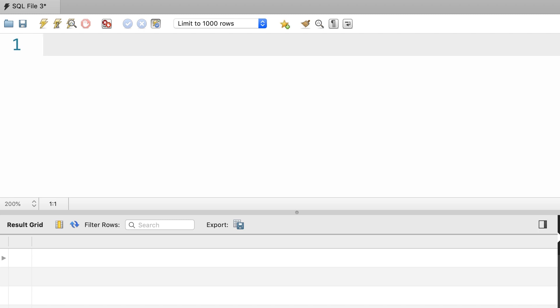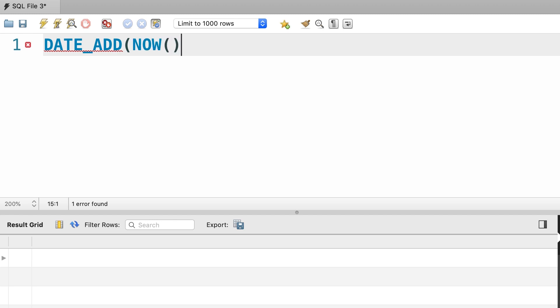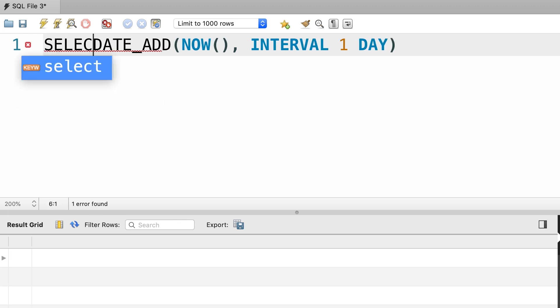We can use the DATE_ADD function to add a date part to a datetime value. Let's say we want to add one day to the current datetime. As the first argument we pass the current datetime, and then for the second argument, we write an expression like this: INTERVAL 1 DAY. Let's select the result.